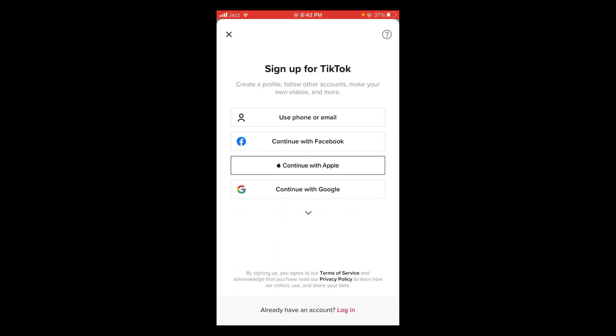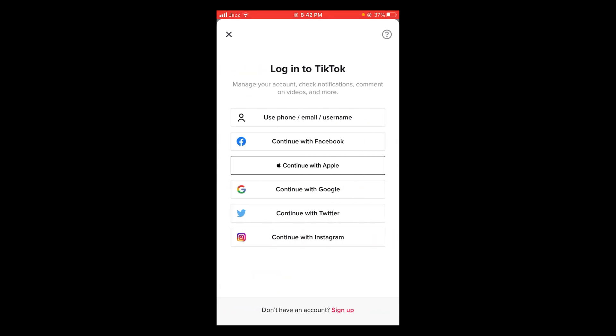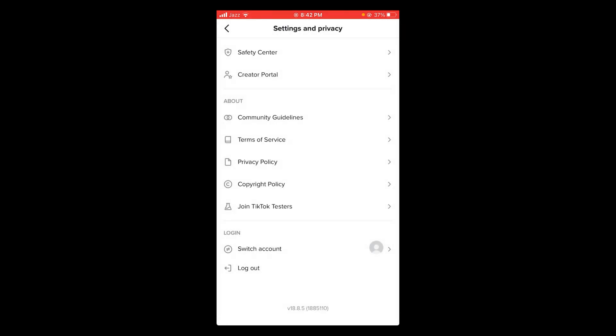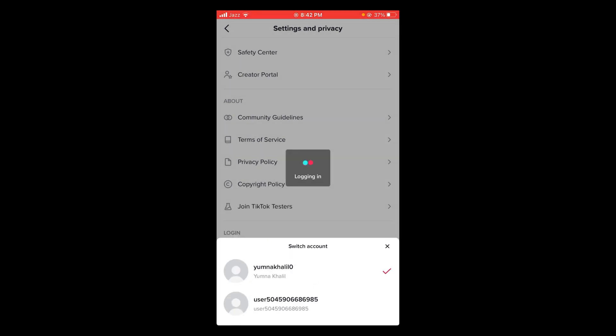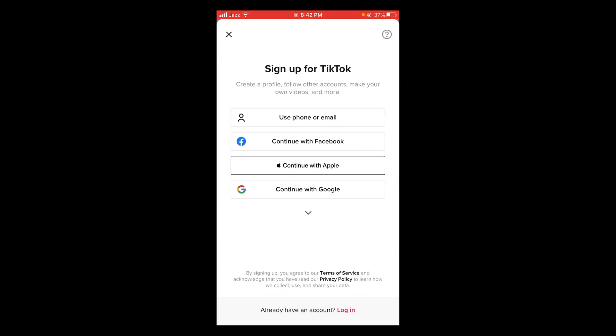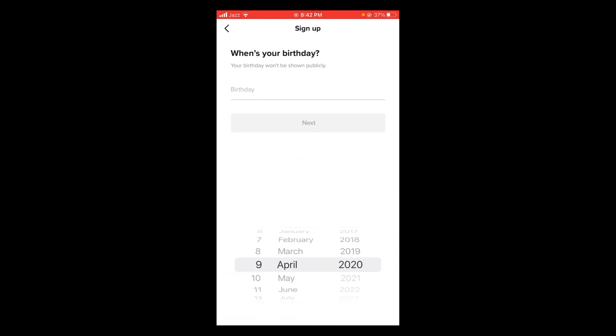If you already have a TikTok account, then you can log into that. But since I do not have another TikTok account, tap on sign up, use phone or email, select date of birth.